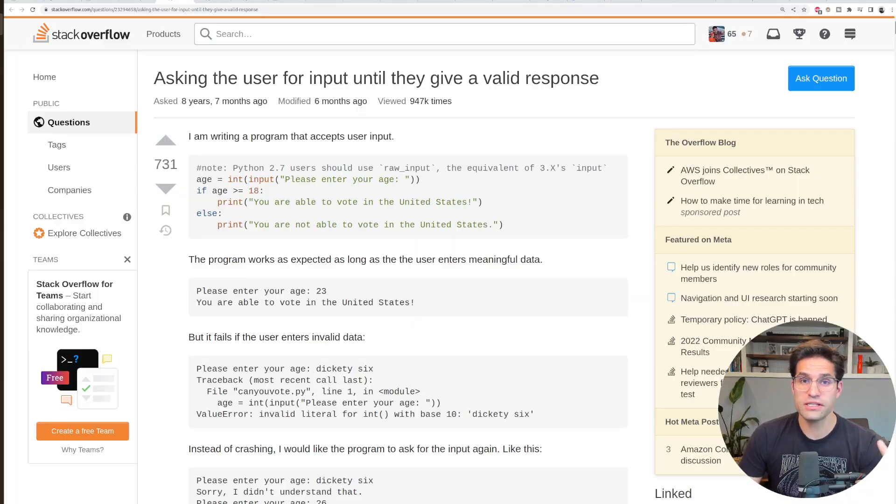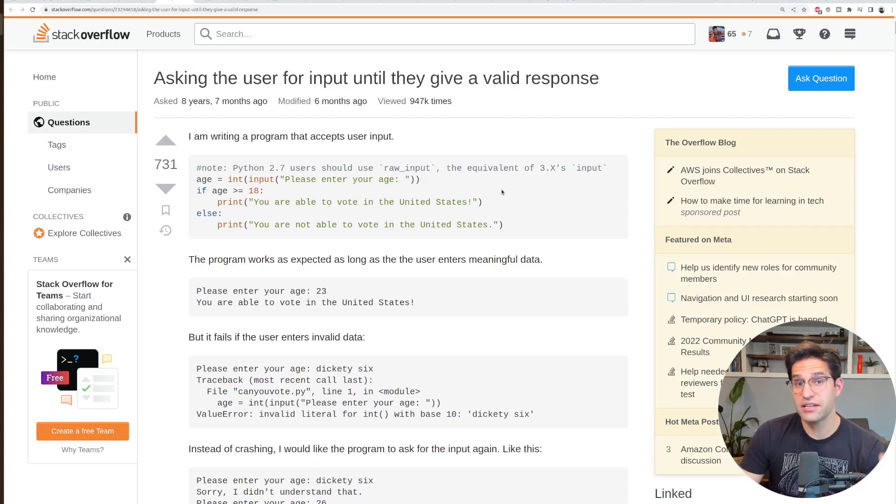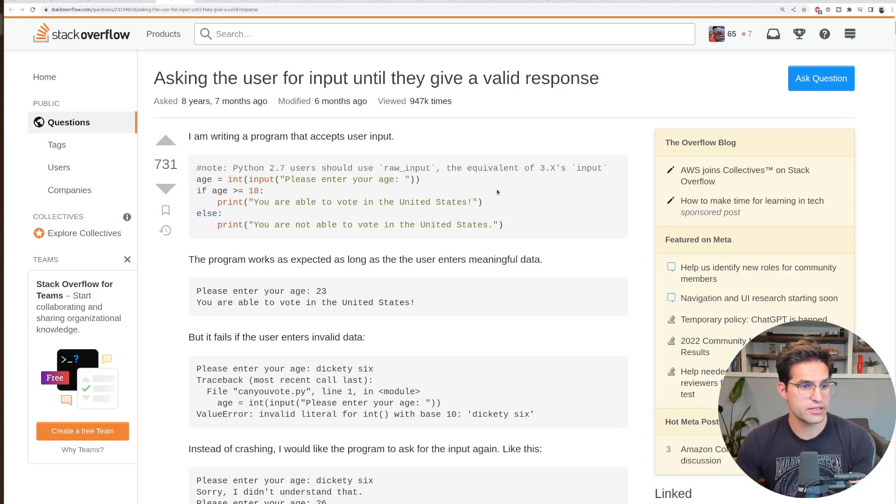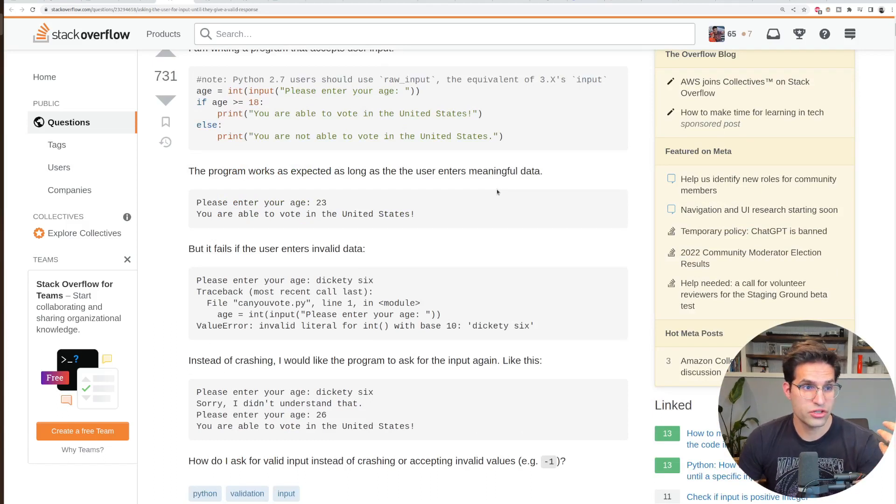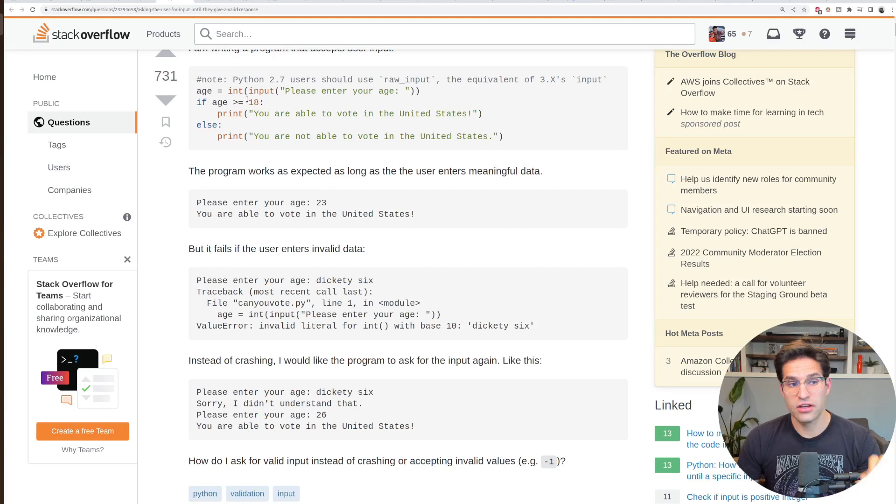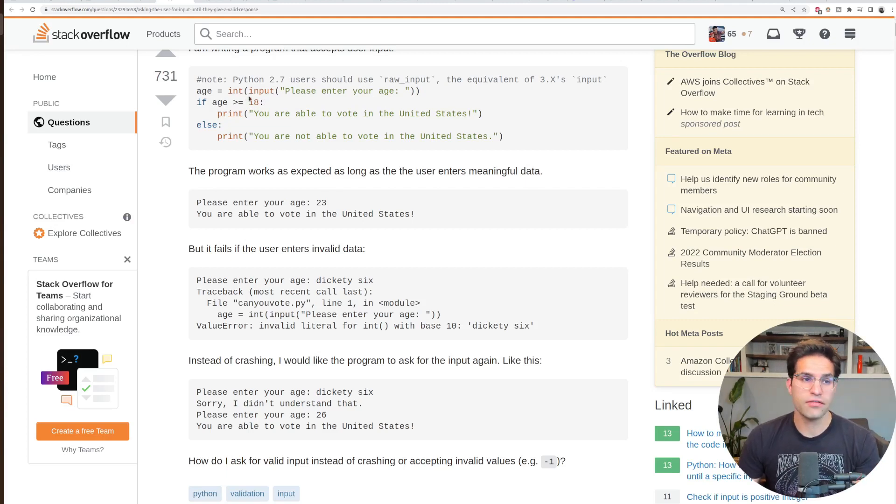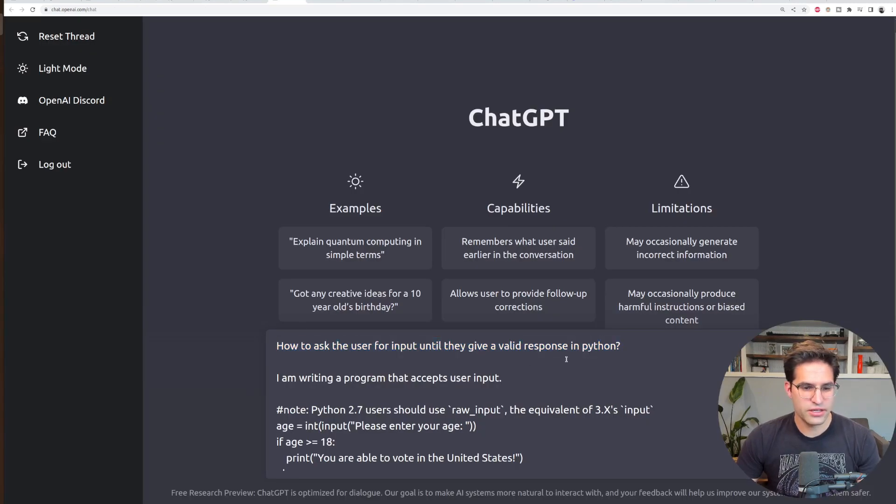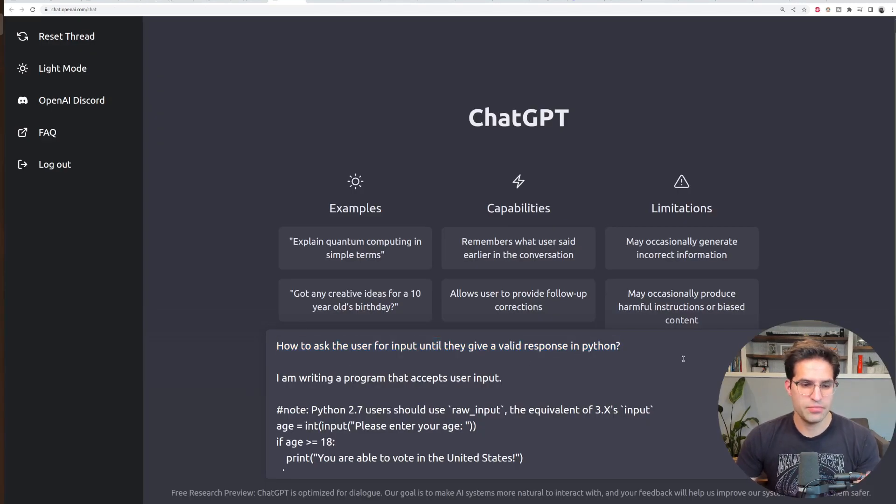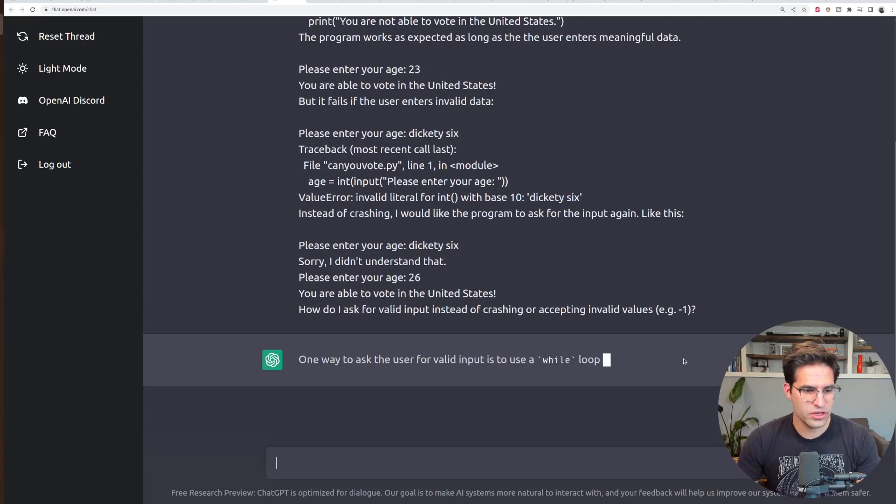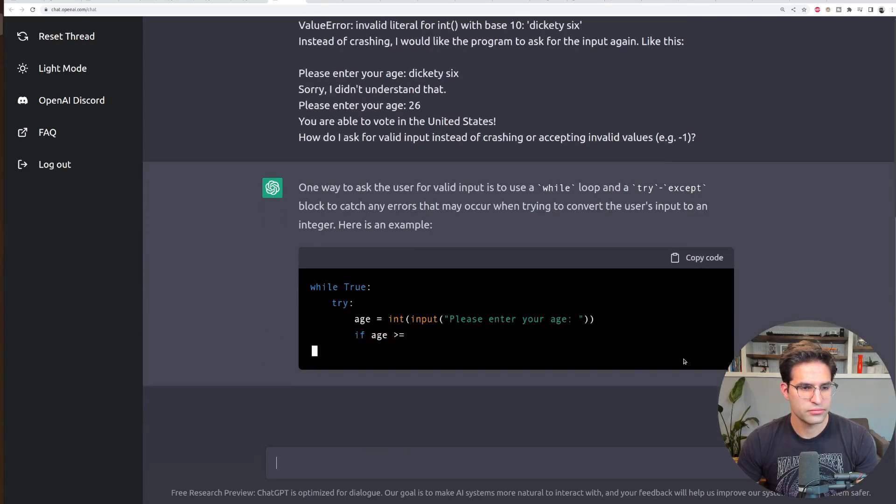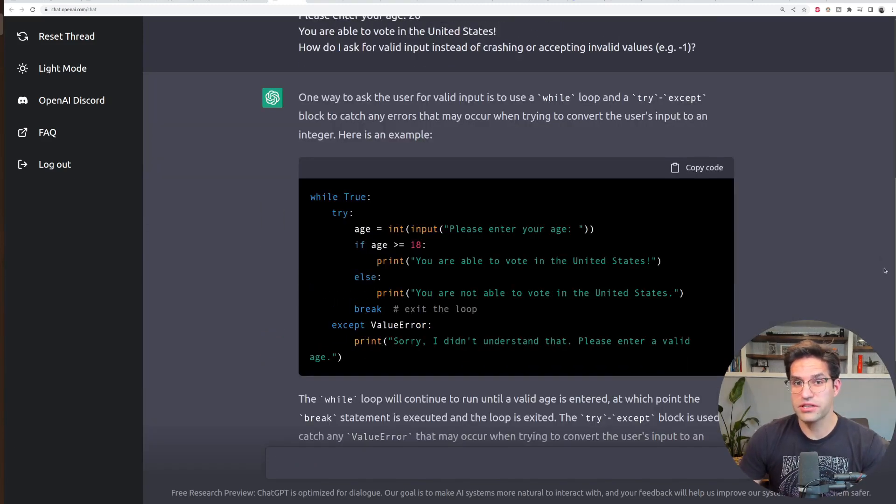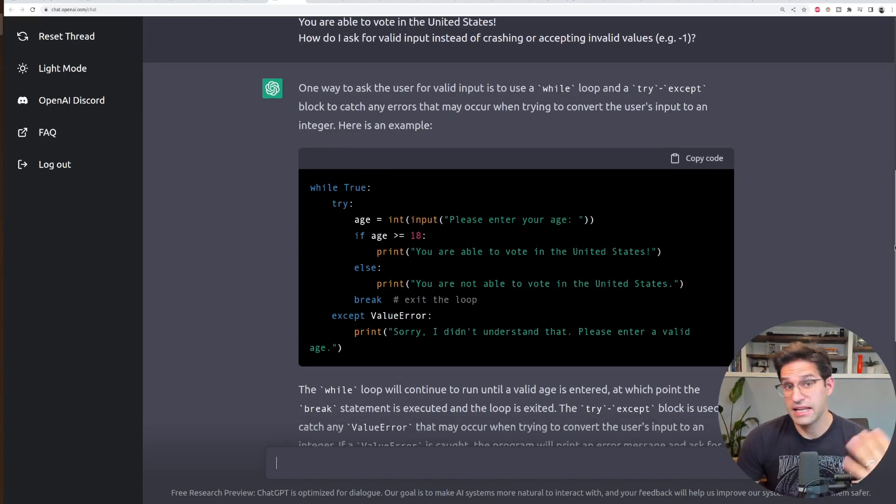Now, the third and final Stack Overflow question we're going to look at is about asking the user for input until they give a valid response. So it's clear that this person wants to write some code where it'll ask something like age. And if the user does not put in a numeric value, it'll keep asking the question until it's correct. So I did add a little bit of context here to the question about it being in Python. And I phrased it as a question.